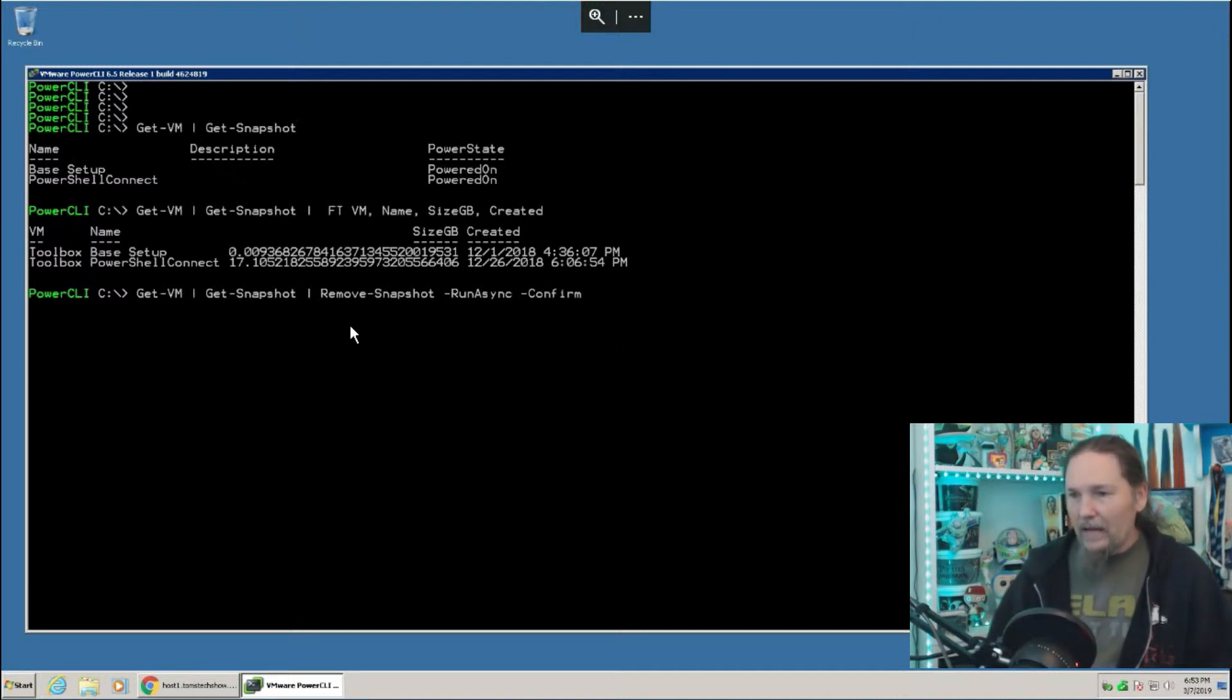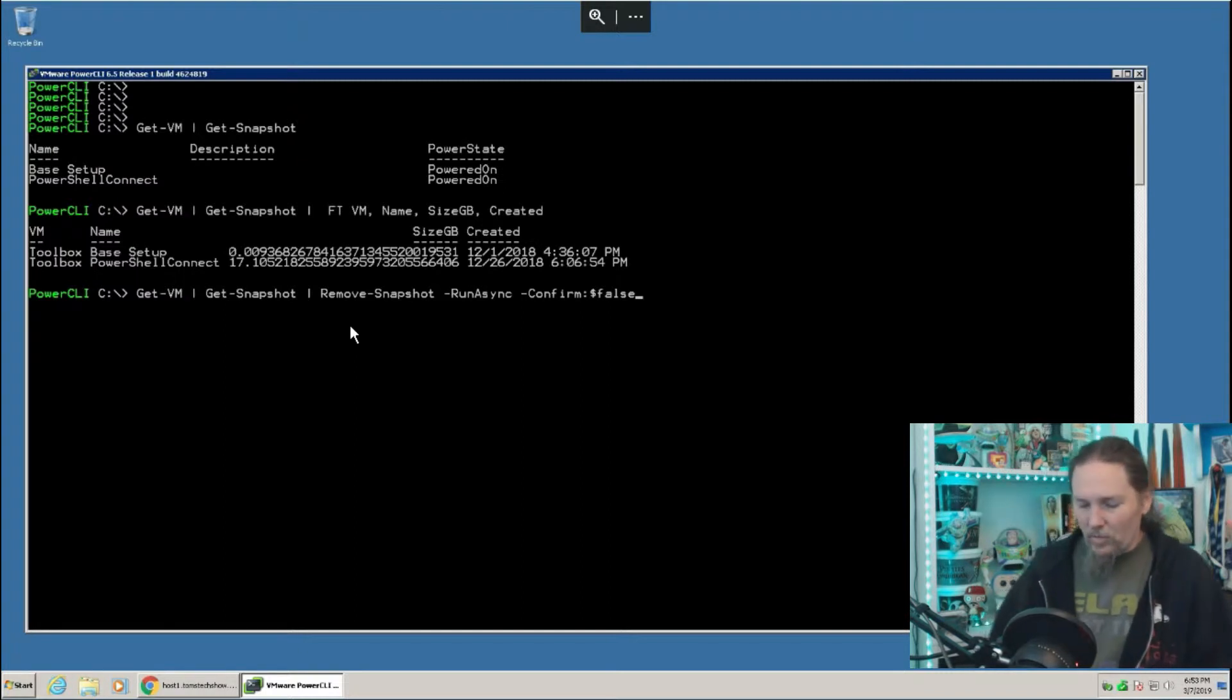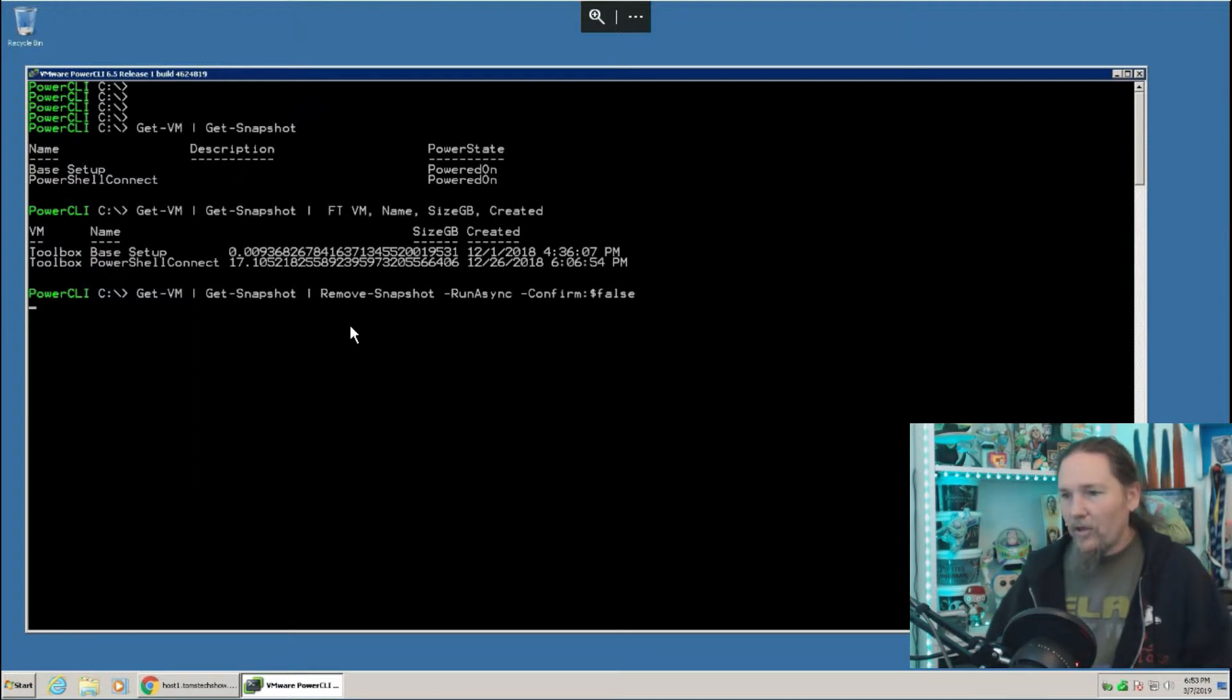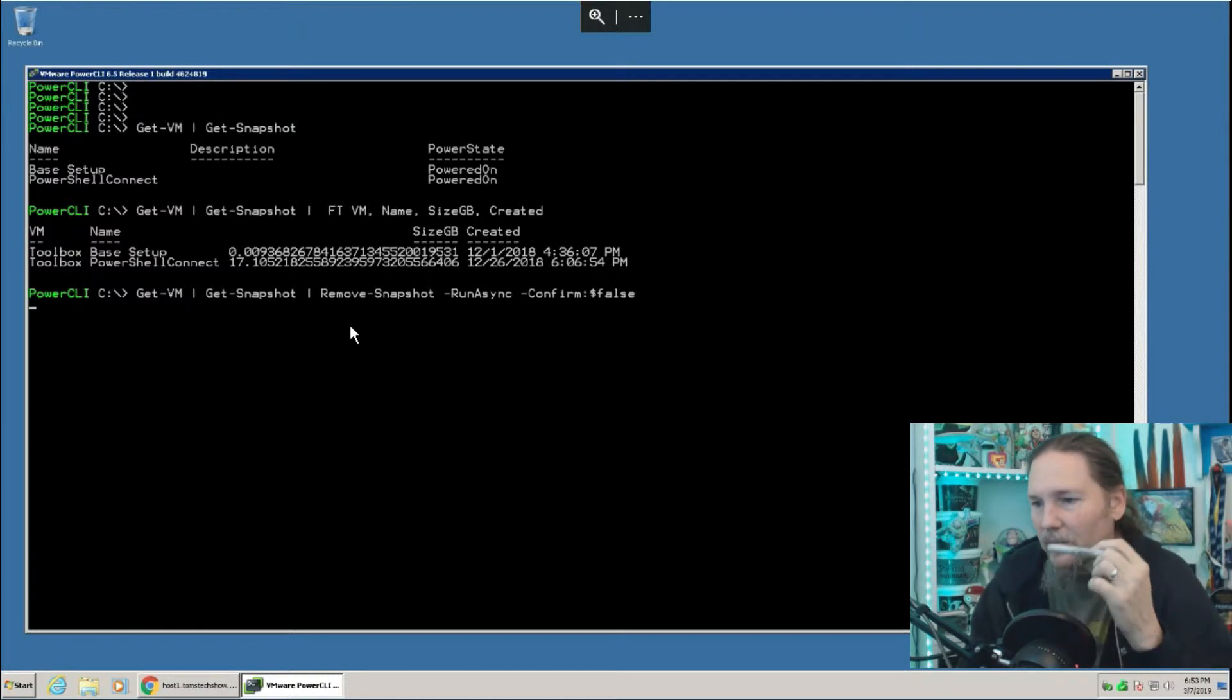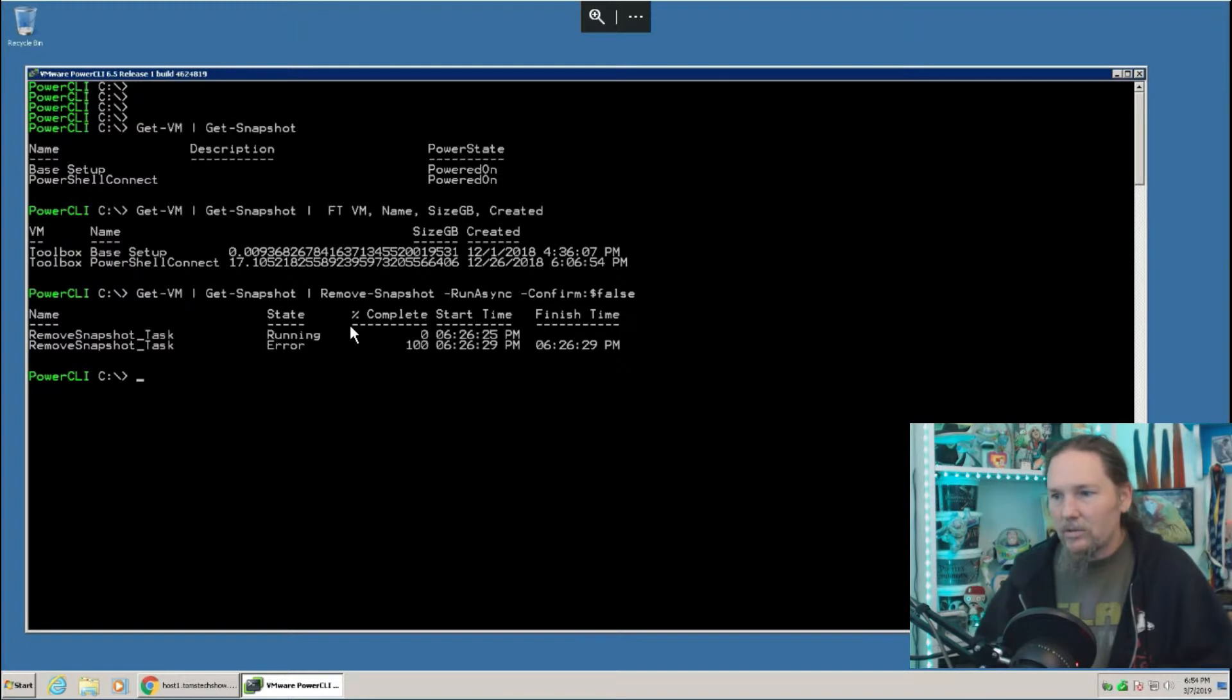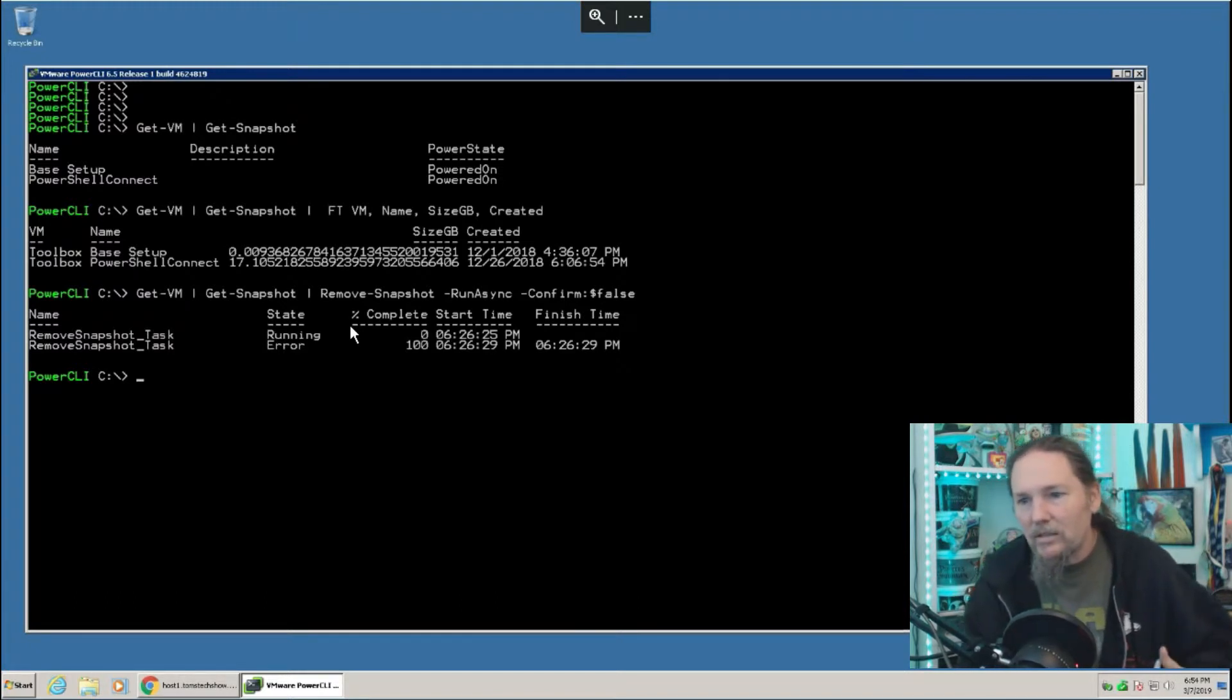And I can do some other things. I can do run async, which allows it to just run without having me to wait for it. And I can do a confirm false. So if I'm actually putting this into a script and I'm running this, I may not want to run async. I may want to just let it run, but I definitely want to put the confirm false, otherwise it'll sit there and just wait for me to do that. So now it's going to go out and it's going to start running this and processing this.